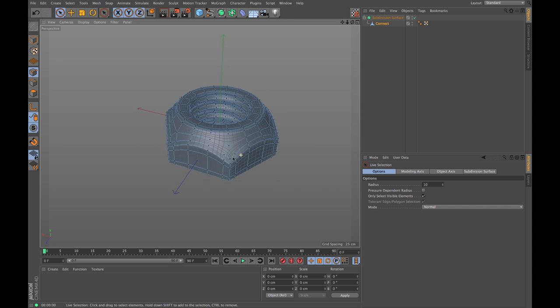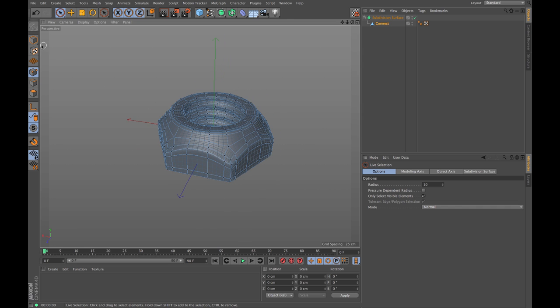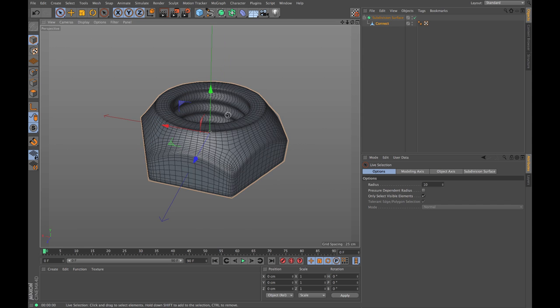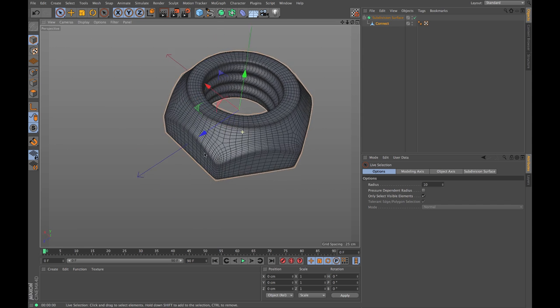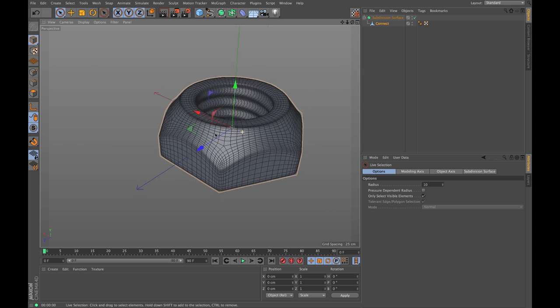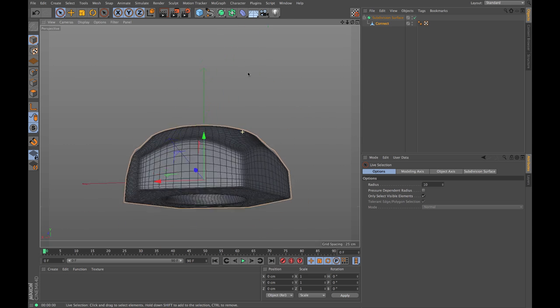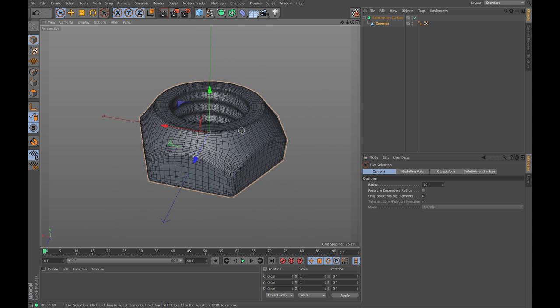This was a practice session for getting deeper into polygon modeling and sub-D modeling. Hope you liked it - make sure to follow my channel if you want to see more tutorials. See you next time, goodbye.